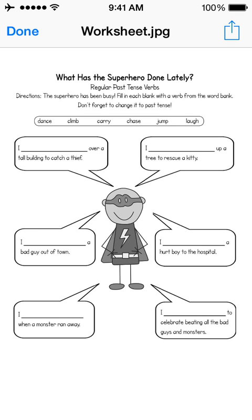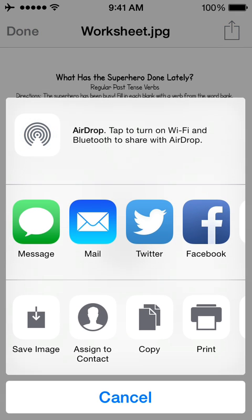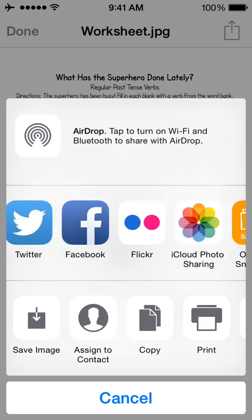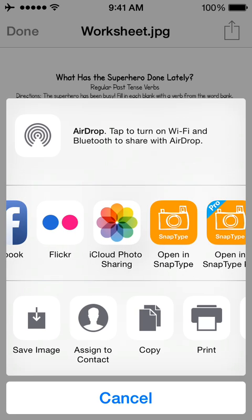Once in QuickLook, you can press Share in the top right. And now you will see the option to open in SnapType. A little strange, but it works.